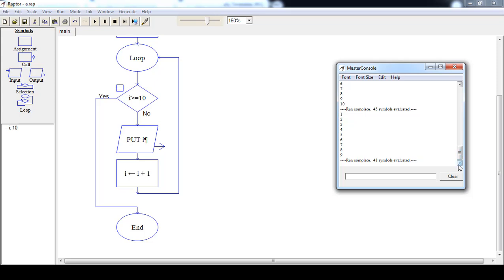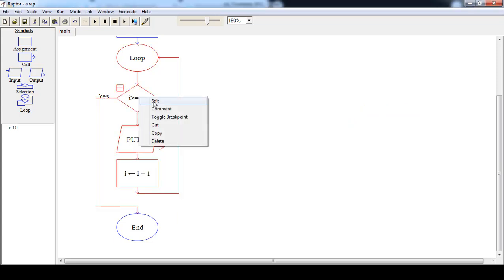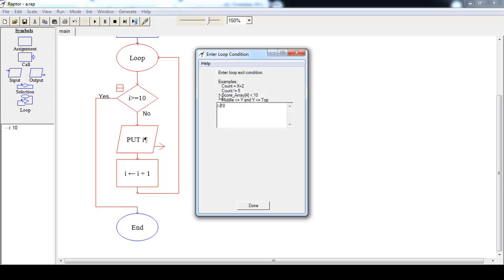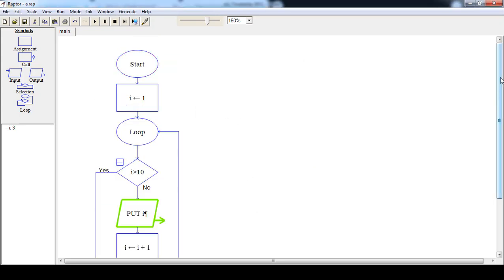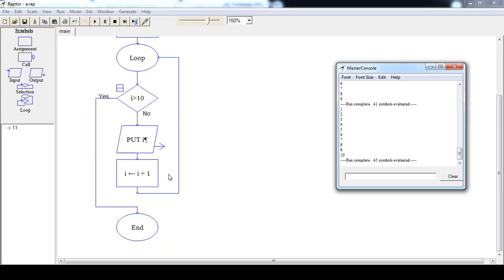If you want to print numbers from 1 to 10, change the condition to i greater than 10. Now when i becomes 10, the condition 10 is greater than 10 is false, so print 10, then increase i to 11. Since 11 is greater than 10 is true, control transfers out of the loop. In this case the output is 1 to 10.